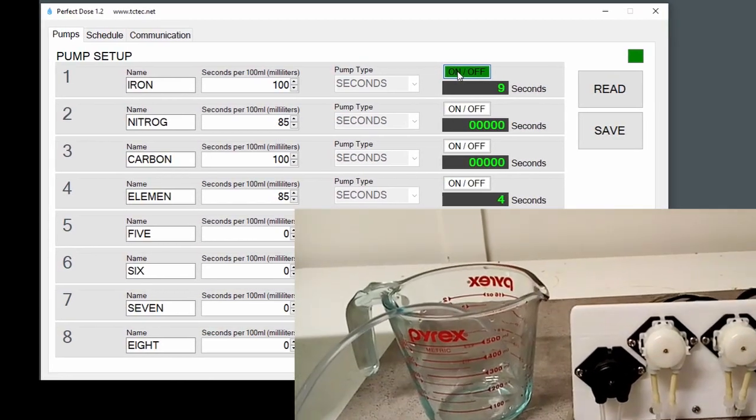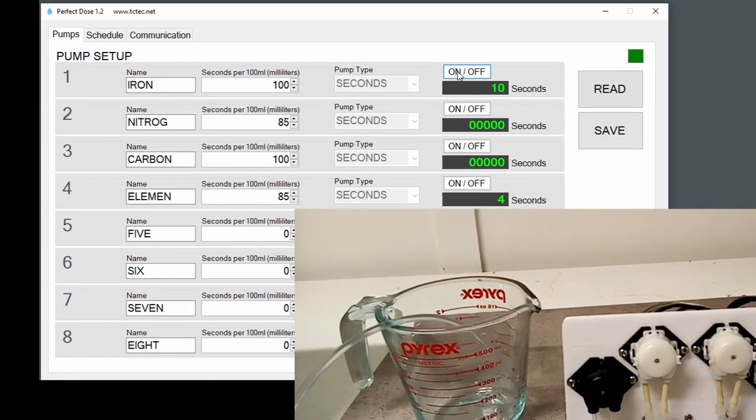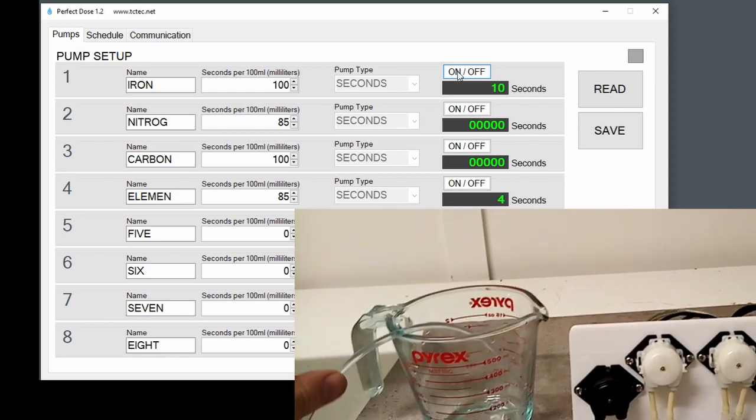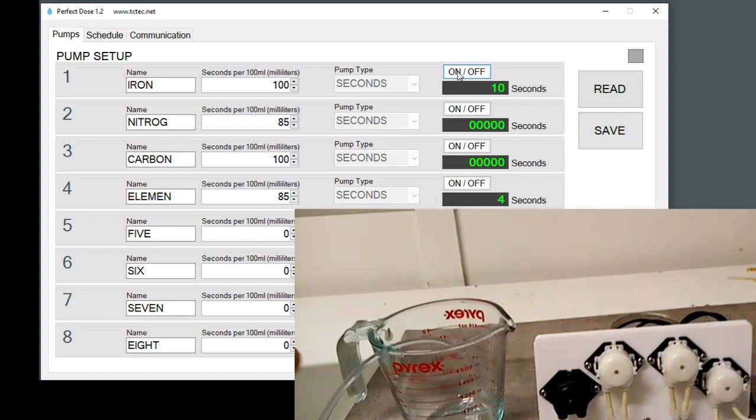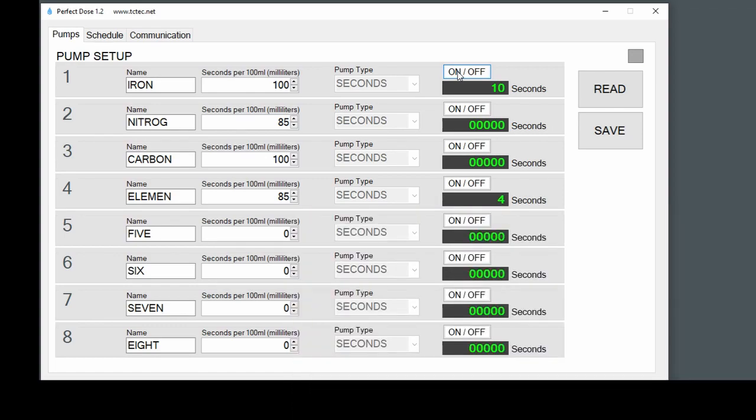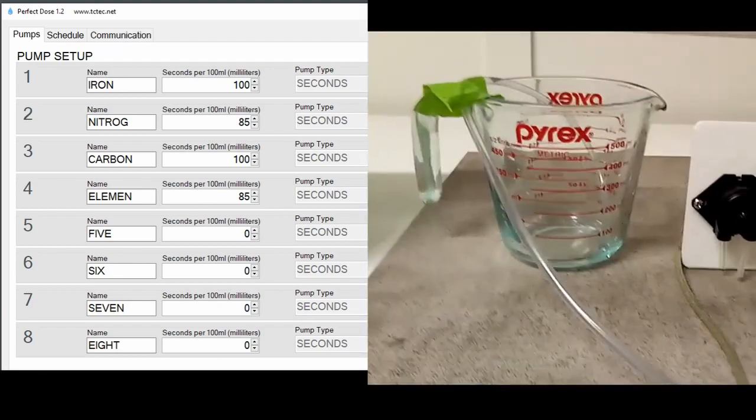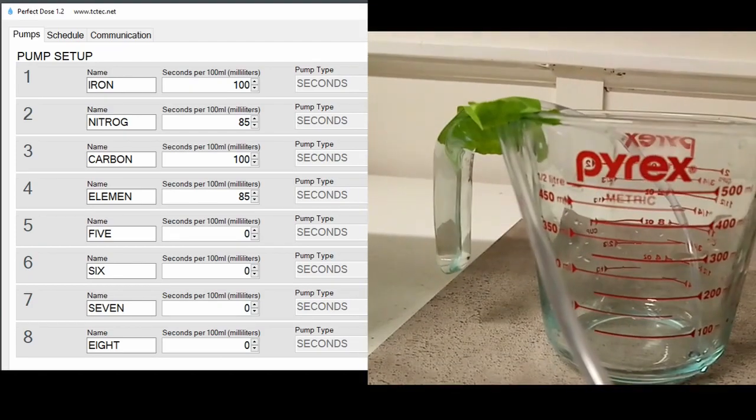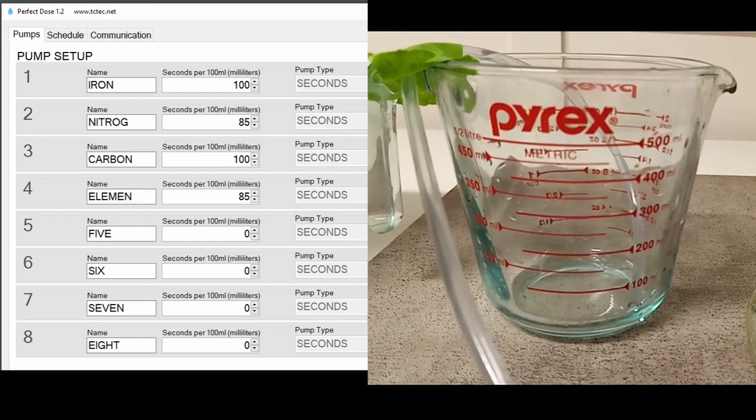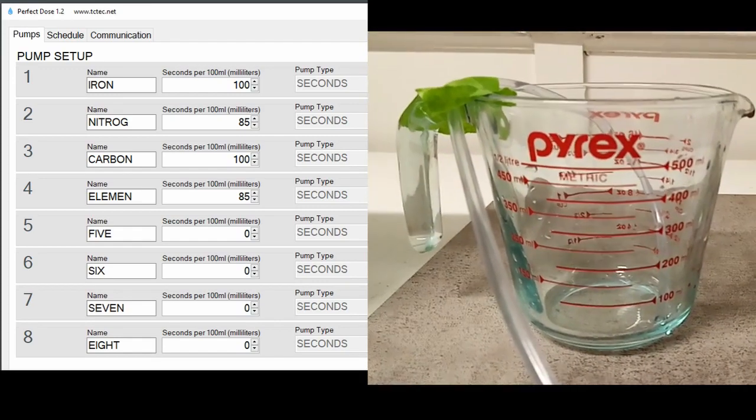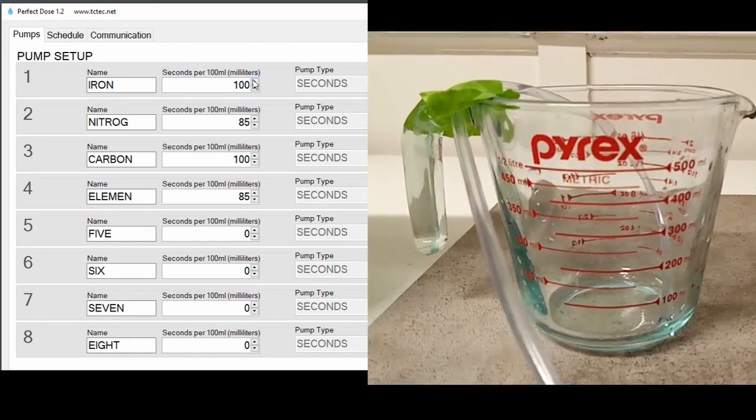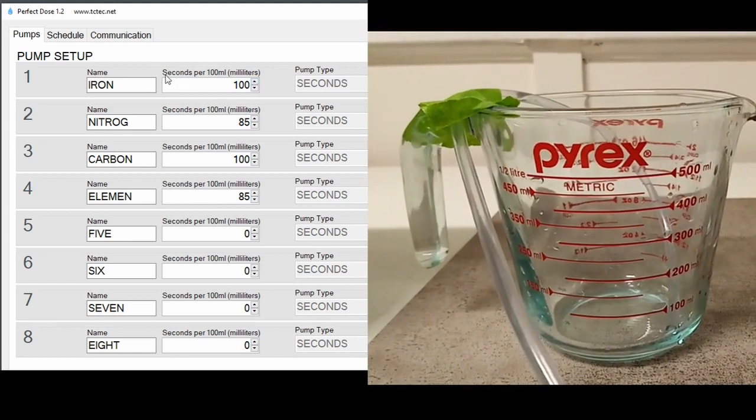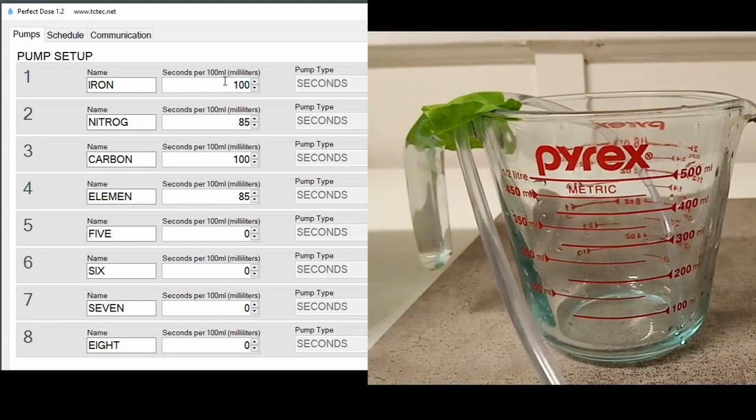I'm going to tape the hoses in place so they don't fly everywhere. And to get a more accurate calculation, instead of pumping 100 mls we can do 400 and then calculate how many seconds it takes to pump 100 mls, because that's what this software needs to calibrate the pumps—seconds per 100 mls.